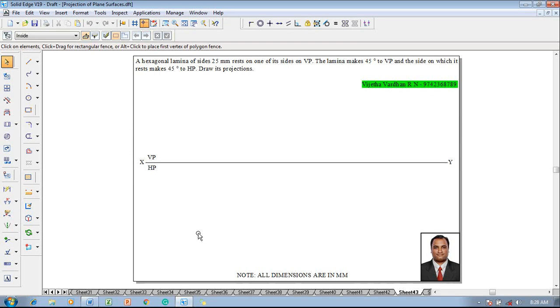Hi guys, greetings of the day. Myself Vijaytavadhan and in this present video lecture session I am going to show you a solution on projection of plane surfaces.